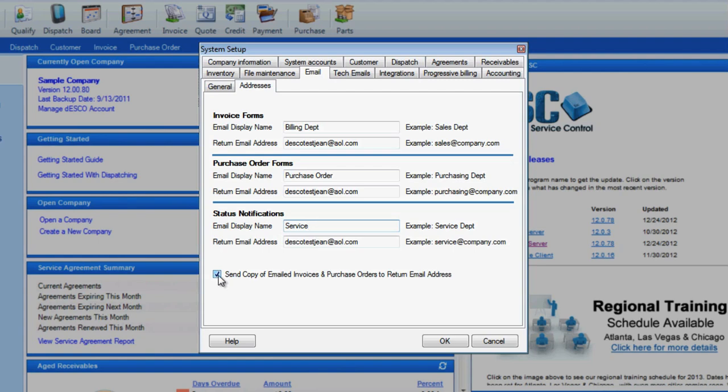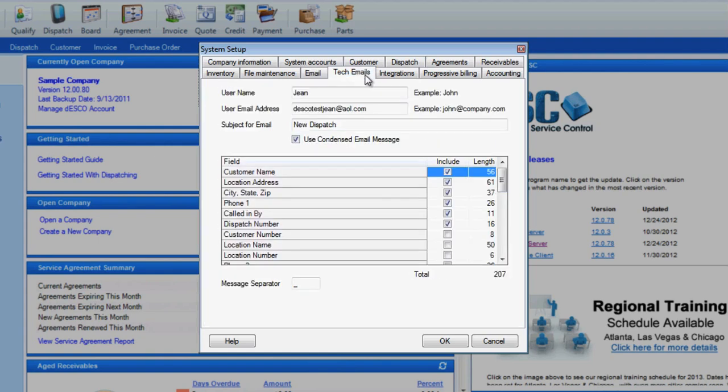Another area that needs to be set up is the tech email section. This portion determines not only the return email address, but what information is sent to the techs. Go ahead and fill in the username, user email address, which is the same as the return address, and a subject.